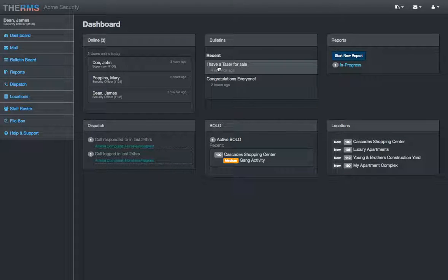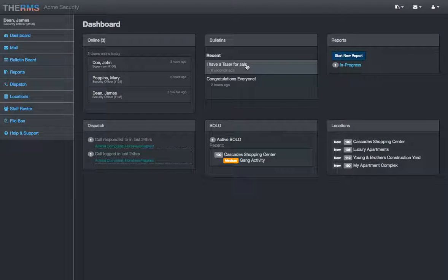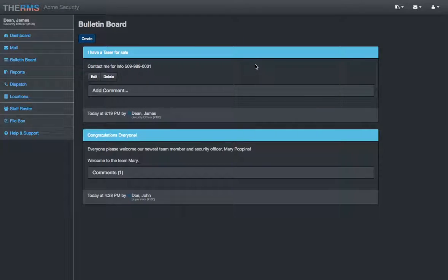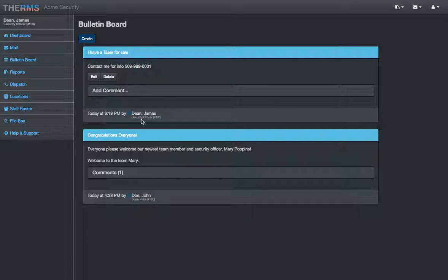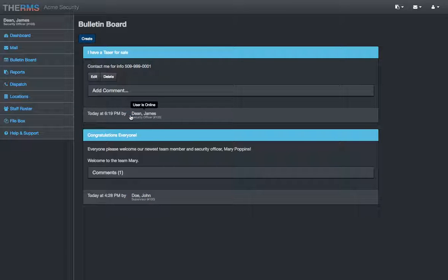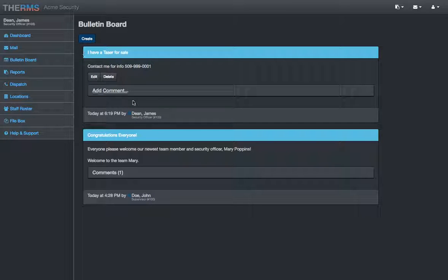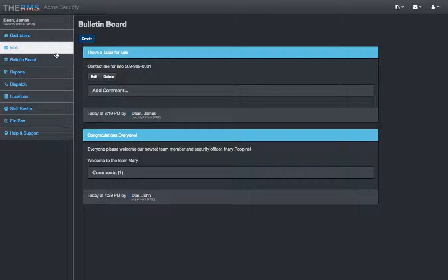So, everybody in the company will see that bulletin. It's a great way to communicate information. If you go back to the dashboard, it says I have a taser for sale. They click on it. Everybody can see that. Bulletins are great. You'll also be able to chat between different users. If you see this little icon that's blinking next to the username, that shows that they're online. You click on it, and that will let you chat with the person. And it also works on mobile, and the mobile app it will.